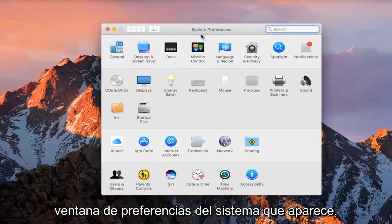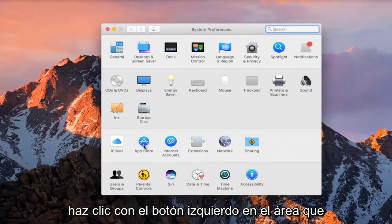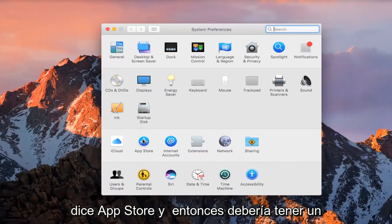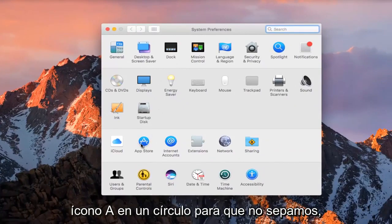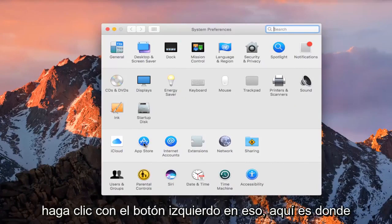On the System Preferences window that comes up, you want to left-click on the area that says App Store. It should have an A icon in a circle, so we want to left-click on that.